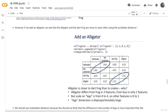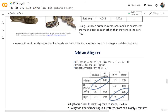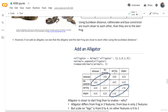We can notice that the alligator differs from the frog in 3 features, and from the snakes in only 2 features. So this means it should be closer to the snakes, because here we have 5 features for each animal, and the alligator differs from the frog in 3 of those features and from the snakes in only 2 features — so it should be closer to the snakes.